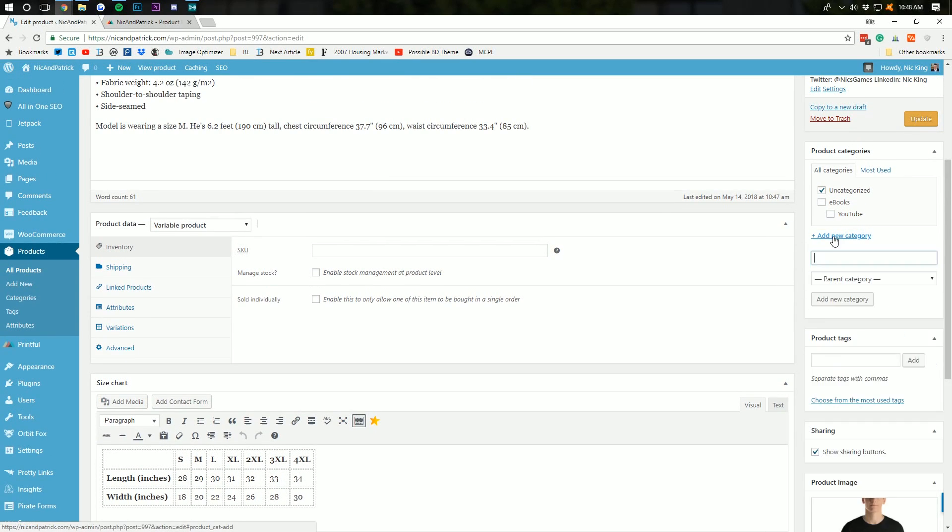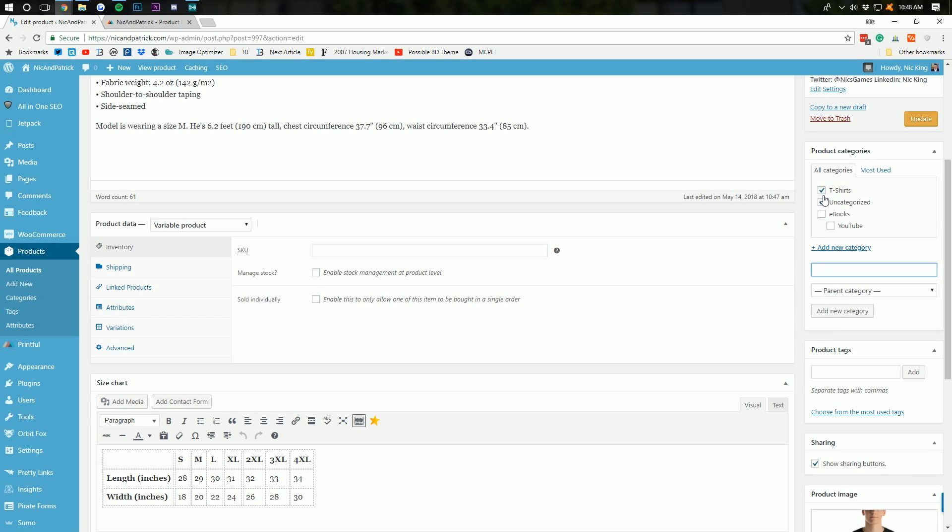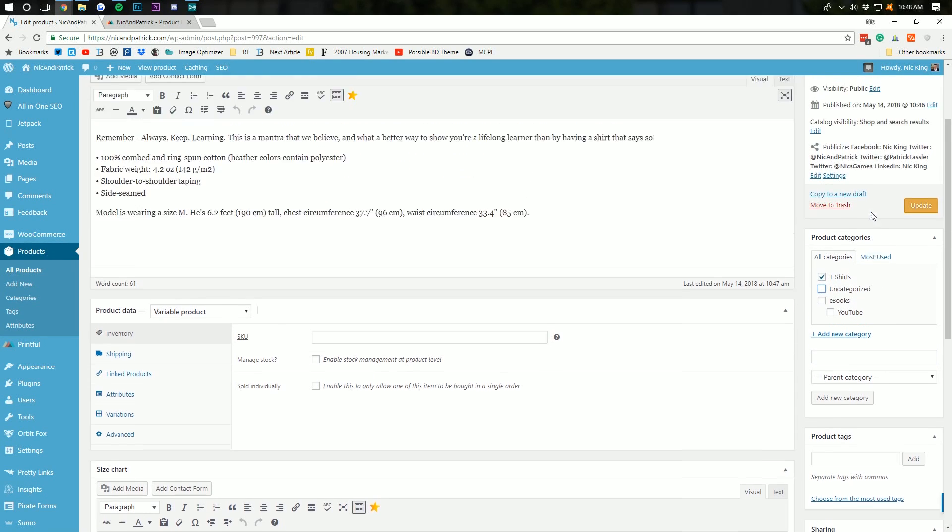We also need to add a new category over here to the right. And, I'm just going to name this t-shirts, right, like that. You can then have subcategories here. I'm not going to have that on this site. However, it can be helpful on others.